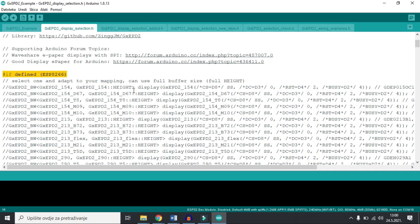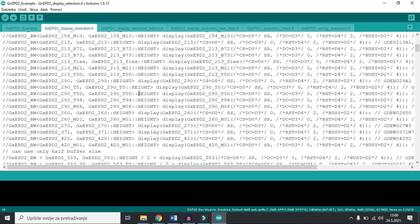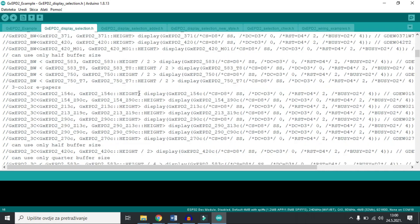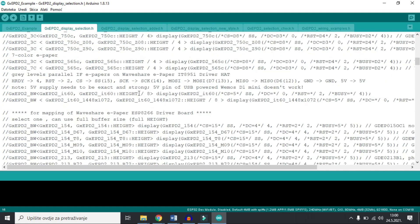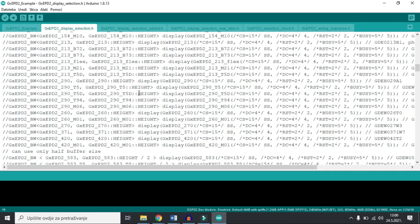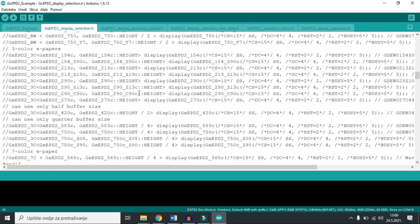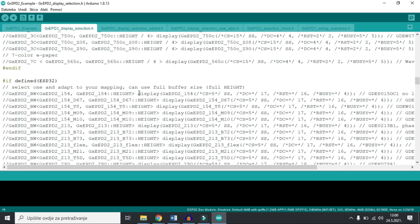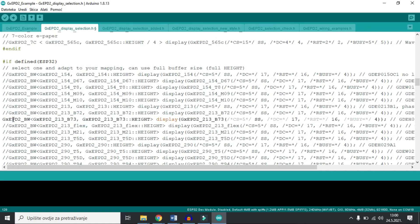First ones are for NodeMCU. We will try to find constructors that are made for ESP32. Here they are. And we will uncomment this one. Make sure this one which will finish with GXEPD3.